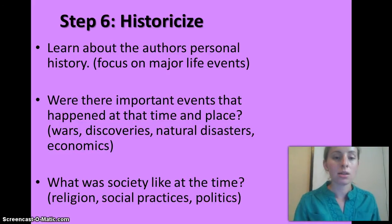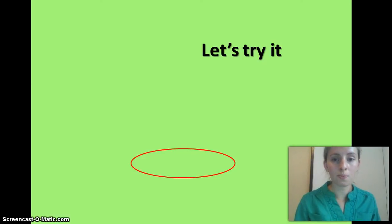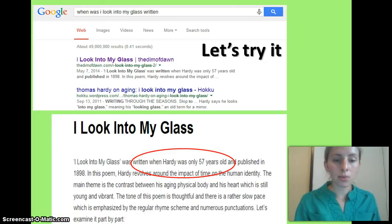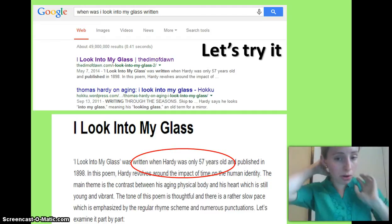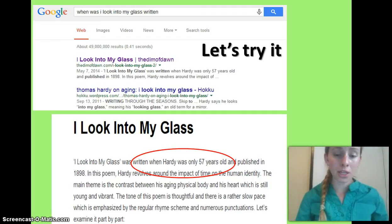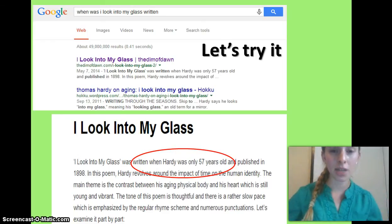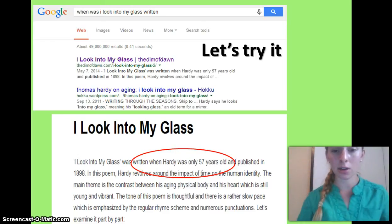Historicise: we've already done a lot of work on Hardy's biography. This poem was written when Hardy was 57 years old. Hardy lived in the Victorian era, and most people in the Victorian era lived until they were about 60 or 70, so he only had a few years of his life left — that's what he's reflecting on.